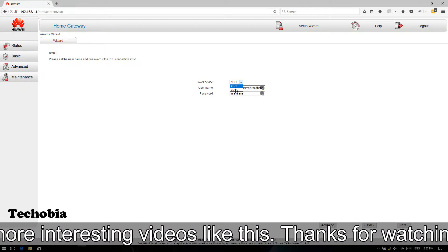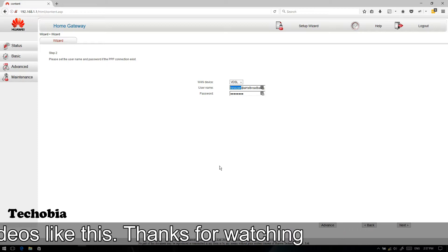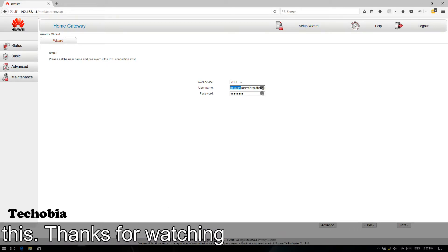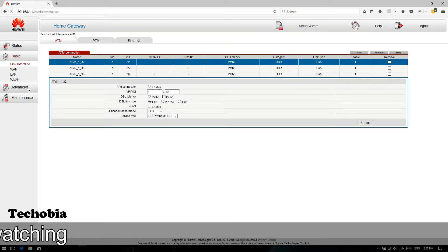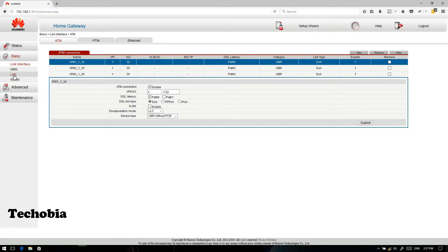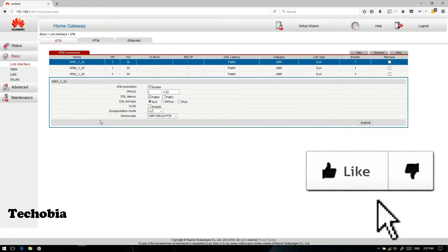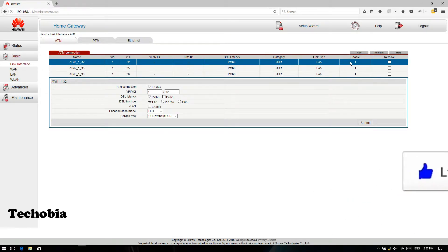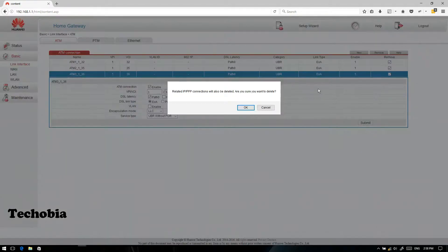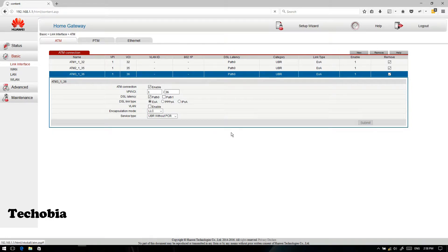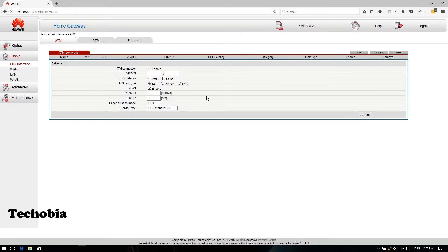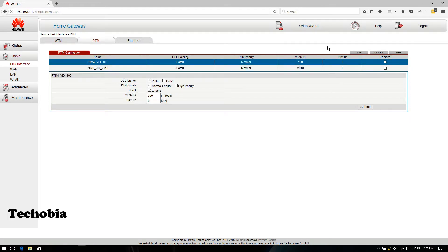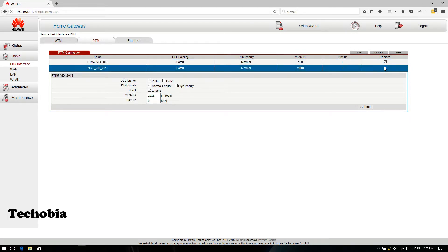There is no need to go to the interface to add your username and password if you are on a static IP. You just need to click on Basic, then click on LAN. First of all, you need to delete all the values available in the ATM, and then do the same for the PTM. ATM is for ADSL connections, PTM is for VDSL connections.